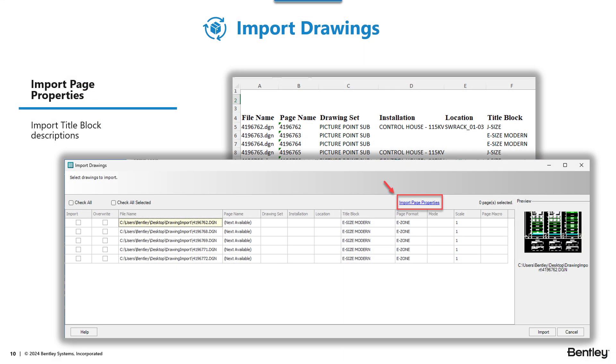We've added some additional functionality to import drawings. You now have the capability to import title block descriptions from an Excel file. This can be useful when importing legacy drawings. For example, maybe in ProjectWise, you have document attributes mapped to your title block attribute. You can extract that information out of ProjectWise into an Excel file and then import those title block descriptions or those document attributes during the drawing import within Open Utilities substation. Let's take a look at how that works.